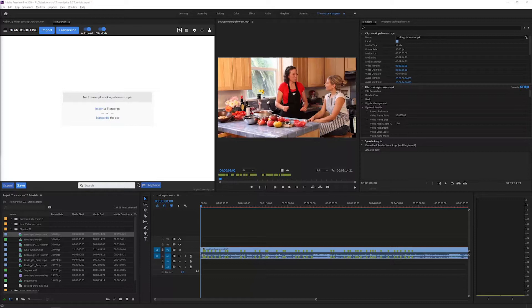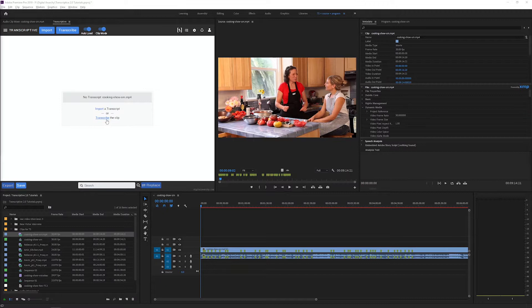But what if you already have a text transcript or script? Transcriptive 2.0 has a new feature called alignment that allows you to sync your existing transcripts with your video and audio files for free and without connecting to the internet. The process is called alignment and it's pretty simple.